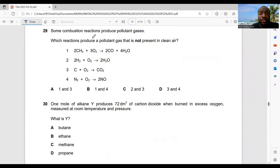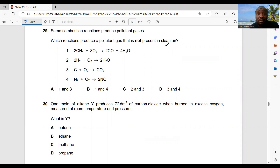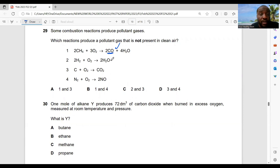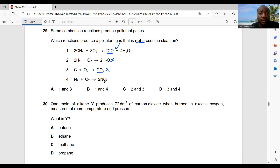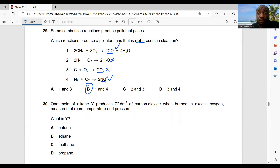Question 29: some combustion reactions produce pollutant gases — which reactions produce a pollutant gas not present in clean air? Reaction 1 produces carbon monoxide — not present in clean air, so that's a pollutant. Reaction 2 produces steam — water vapour is present in clean air, so not included. Carbon dioxide is present in clean air. Reaction 4 produces nitrogen monoxide (NO) — also a pollutant not naturally abundant. So 1 and 4 — option B.